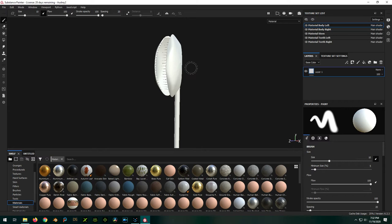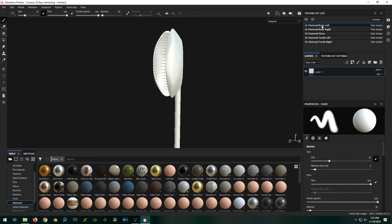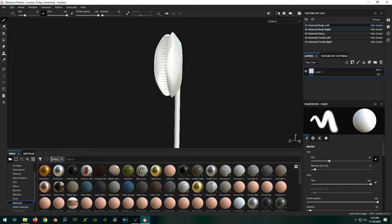What else did we do in Blender? We assigned our UV maps, or created our UV maps, and we also assigned material slots to the different bodies. So we are good to go.